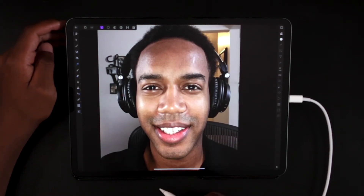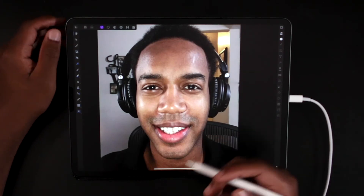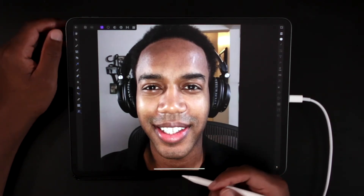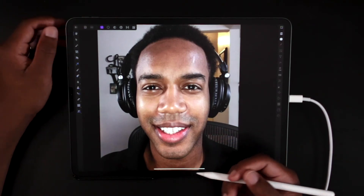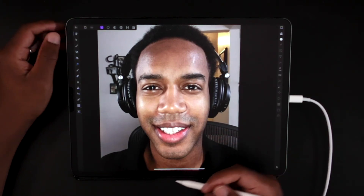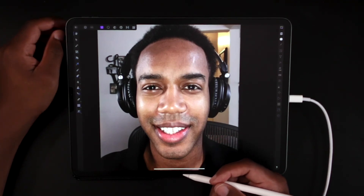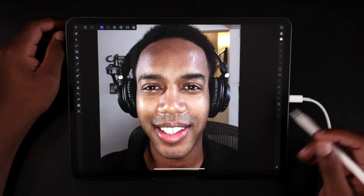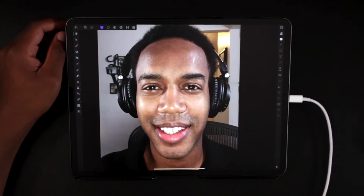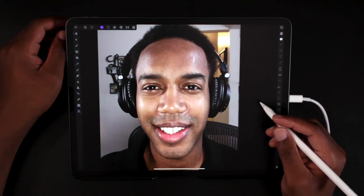If you like this video please give it a like and subscribe to my channel. Leave a comment if you have suggestions for new videos — things you'd like to see in the Affinity Photo mobile app. I hope to post more videos like this on a weekly basis, so stay tuned for the next one.